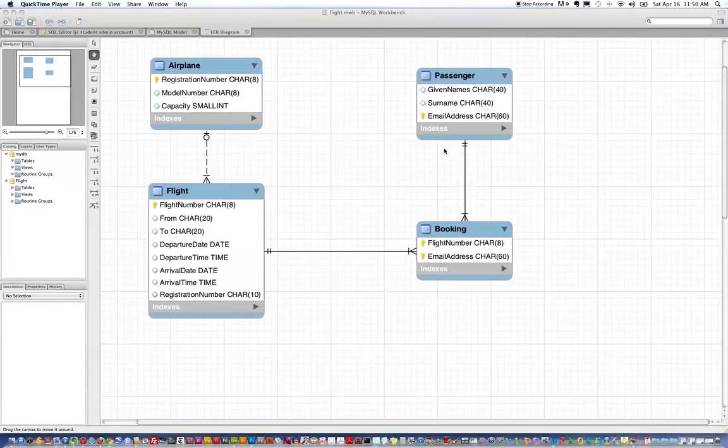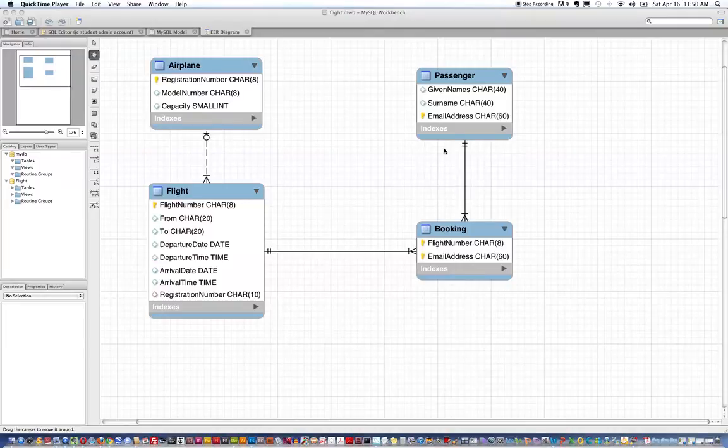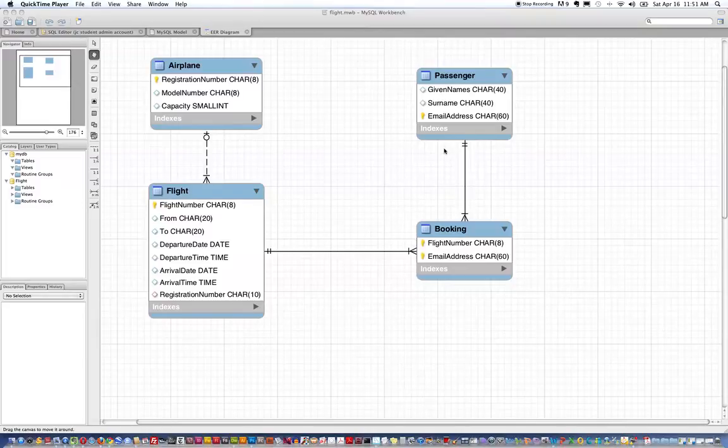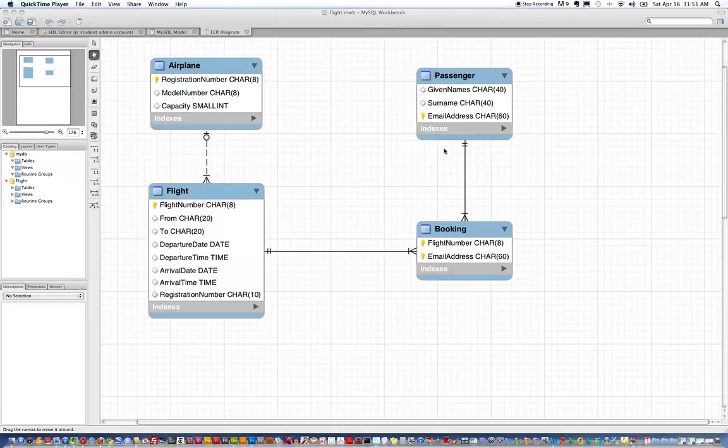I am now going to review how to use the forward engineering capability of MySQL Workbench to create a database from a data model and go through some of the options we have to select to do so on the Santa Rosa Junior College servers where our MySQL database does not have the option to create a new schema or a new database.